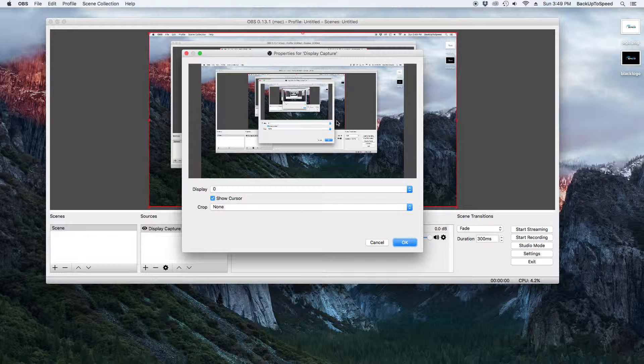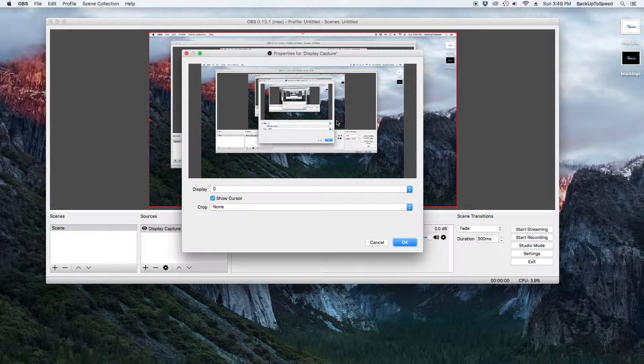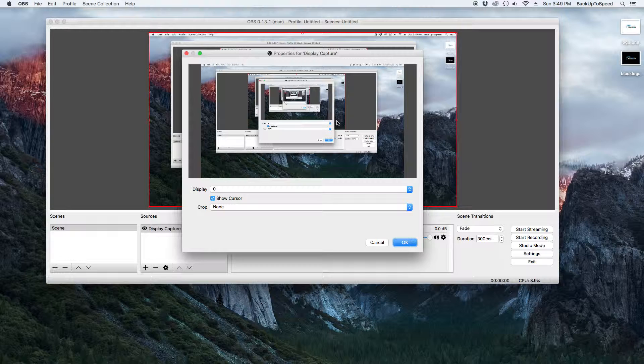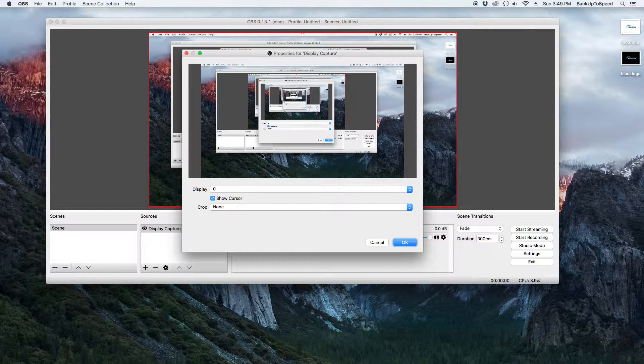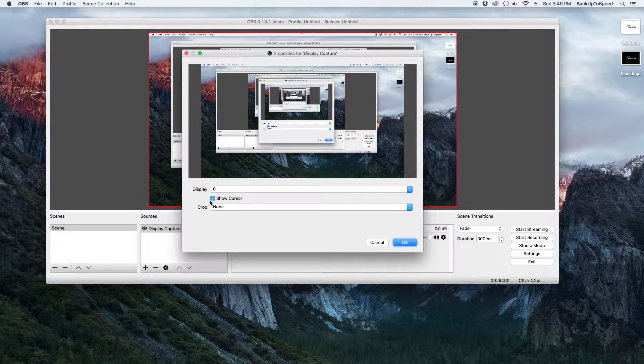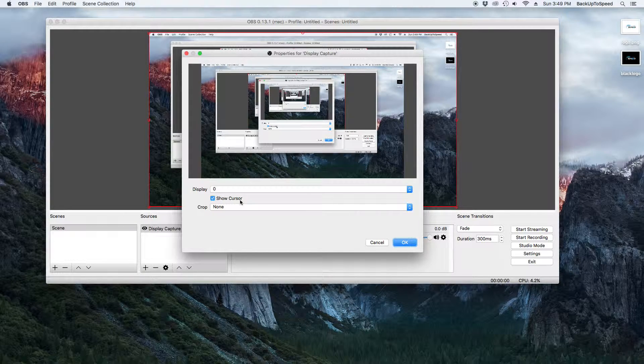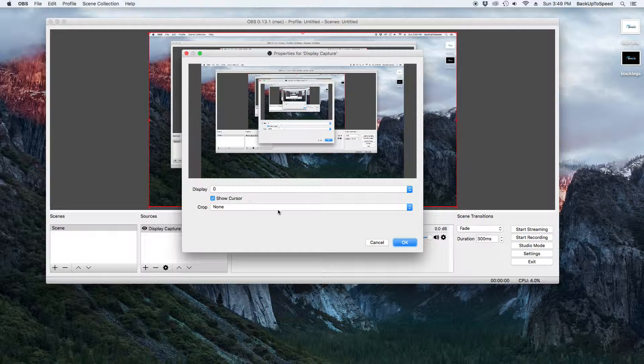Now we have a screen that shows the preview of what we will be recording. Make sure we have the Show Cursor checkbox selected. Then click OK.